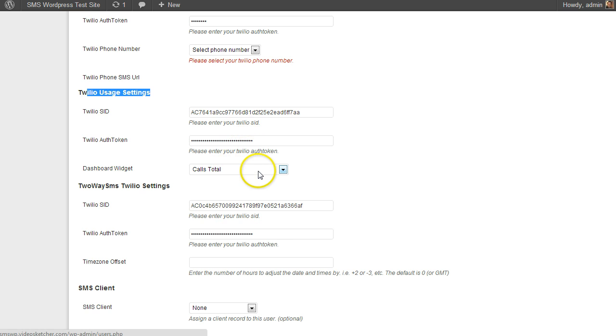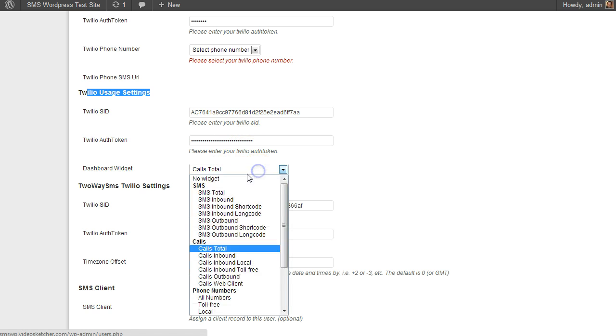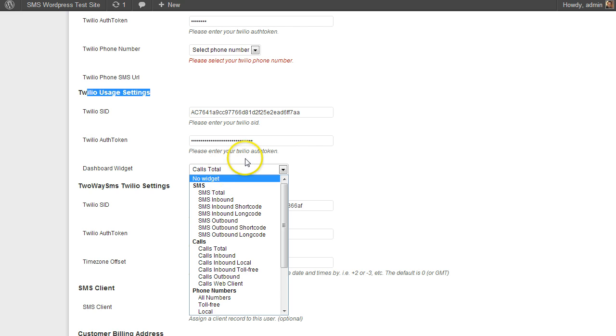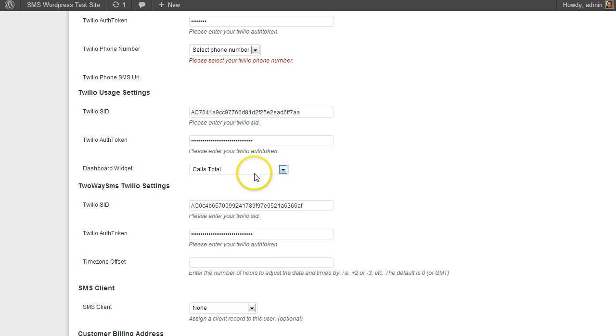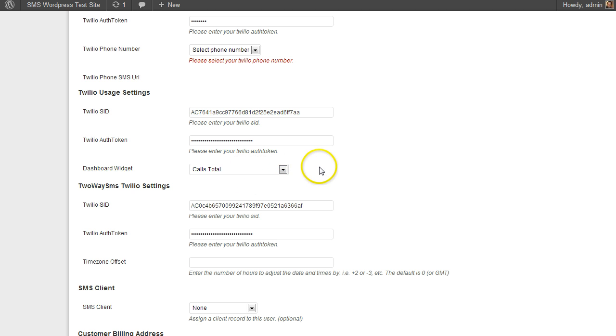So, put it in here, and then if you want the dashboard widget to not be displayed, it defaults to no widget, or you can say you want to see the call counts and stuff like that. If they're mainly a call tracking client or possibly an SMS client, it'll default to one of those, whatever you select here.